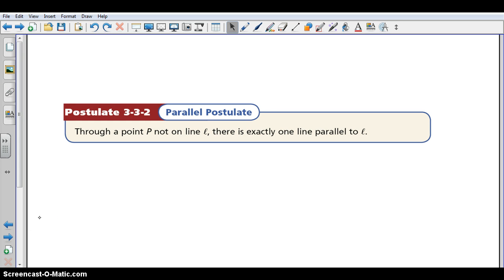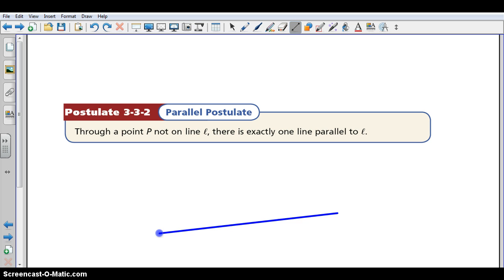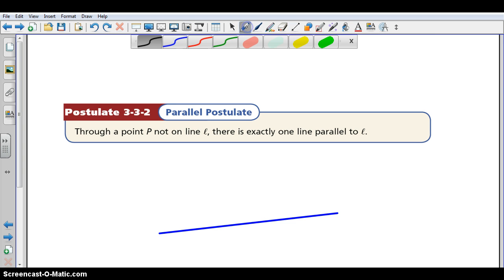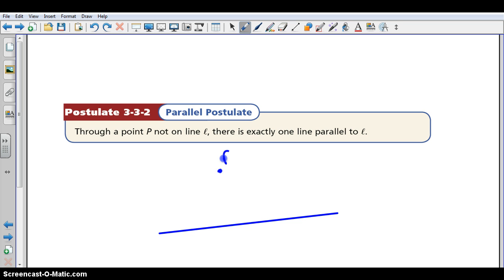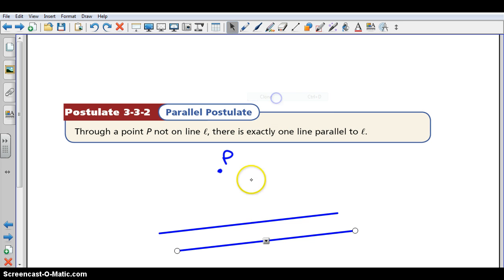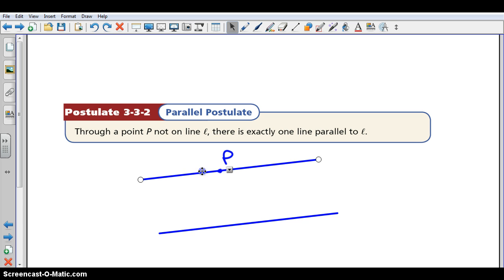A postulate is something that is true based on just the way the mathematics work, and we don't have to prove it. This postulate is called the parallel postulate. It says: through any point P not on line L, there's exactly one line parallel to L. So if I start with a line L and put a point P not on line L, there's only going to be one line that goes through point P that is also parallel to L. That's what that postulate states.